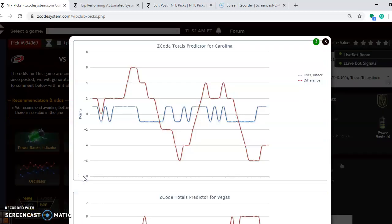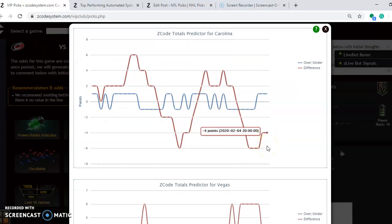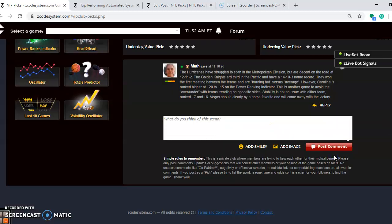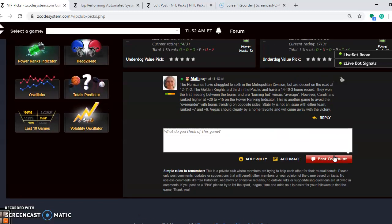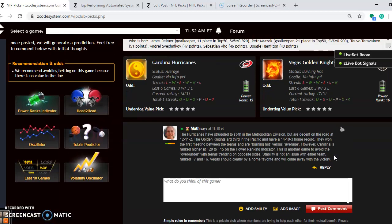Considering the over-under, like we always do, look at this. Carolina is playing in games, trending well under the line. Vegas is playing in games well over the line. So which way do you go? In a situation like this, I tend to avoid betting the over-under because it's too much over compared to too much under. It's really hard to determine which way it will go. So the safest play is just not to bet at all on this one.